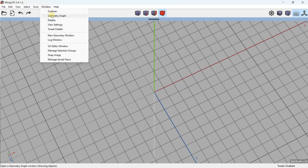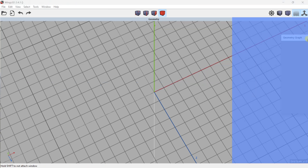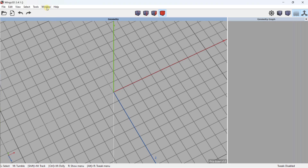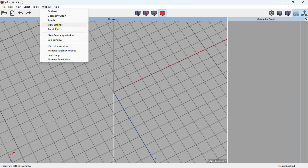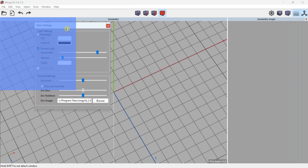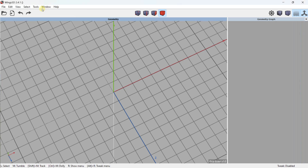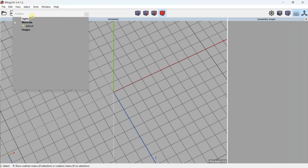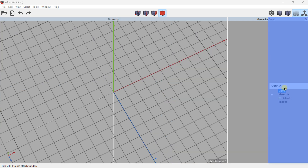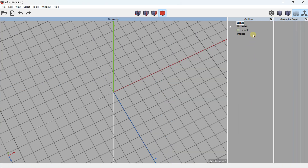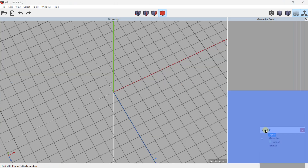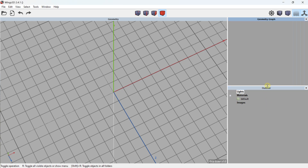I use a geometry graph placed on the right. From the Window menu you can also add View Settings, which is useful because you can work with the environment. You also have the Outliner, which I'll place on the right — it allows you to work with materials.